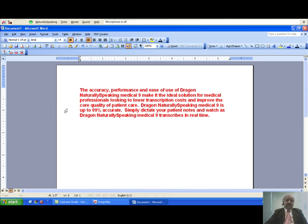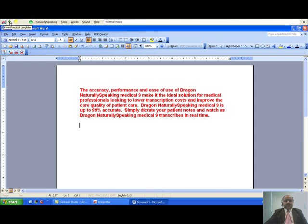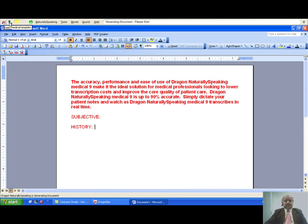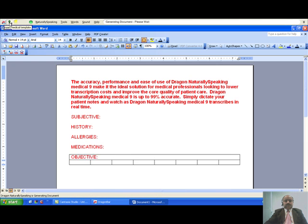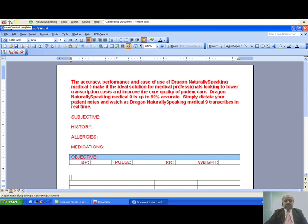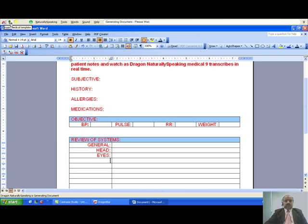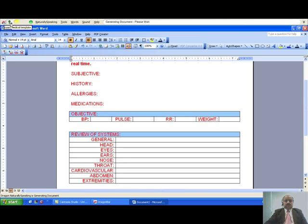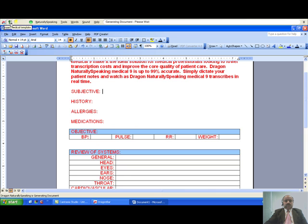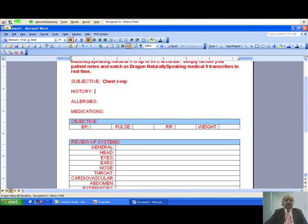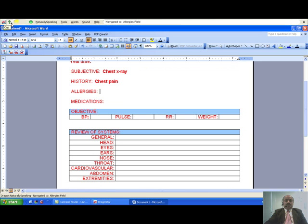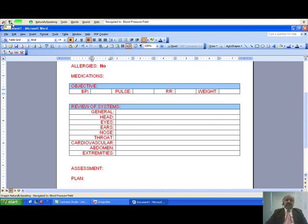Insert medical template. Chest x-ray. Go to history. Chest pain. Go to allergies. No. Go to BP. 120 slash 80. Go to pulse. 72. Go to weight. 75.